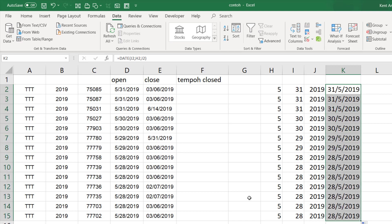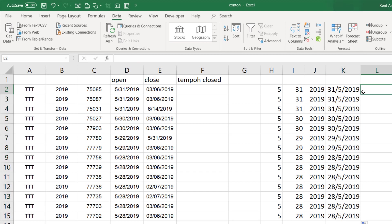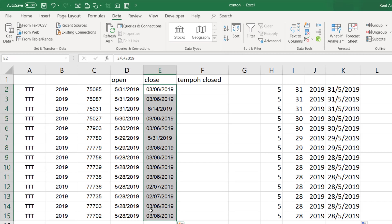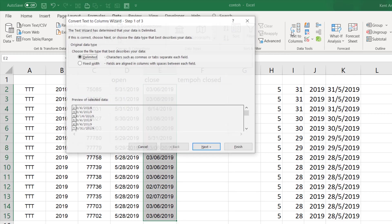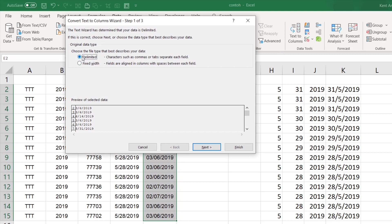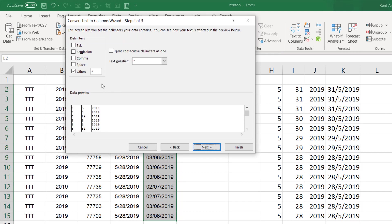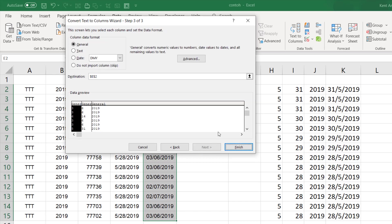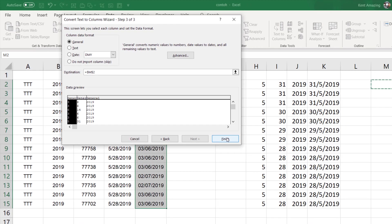We want to kind of standardize it according to our computer system here. Now the other one here would be this, and we want to do the same. Copy this, go to Text, Text to Column, delimited, Next, Next, change that to a new destination. I'll just go for here.